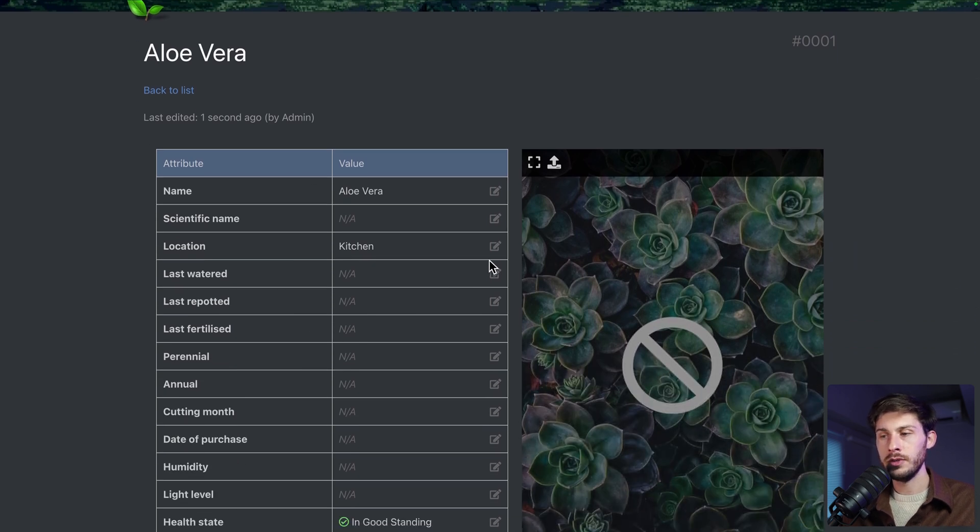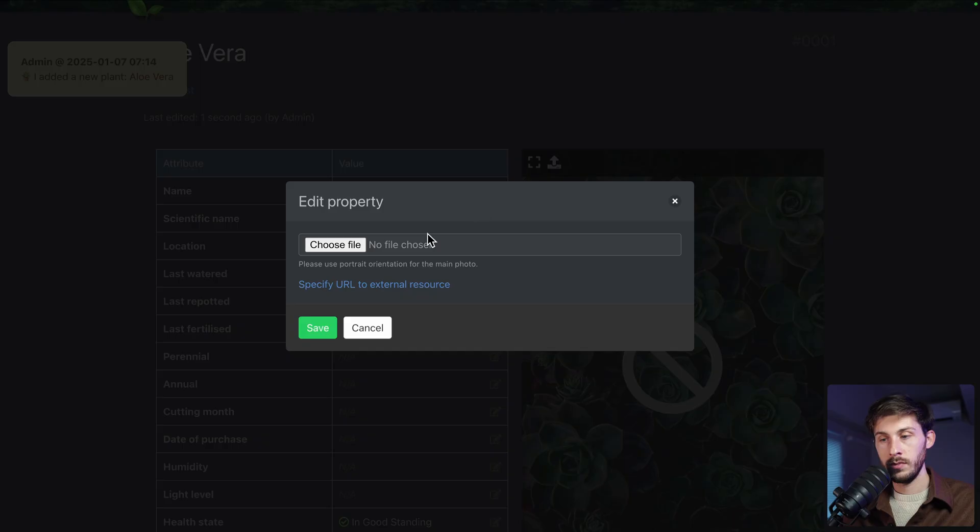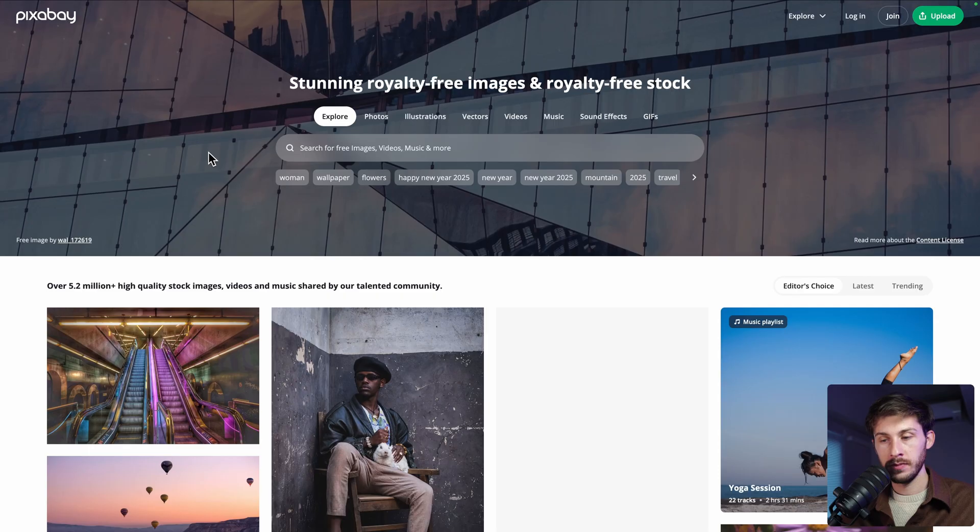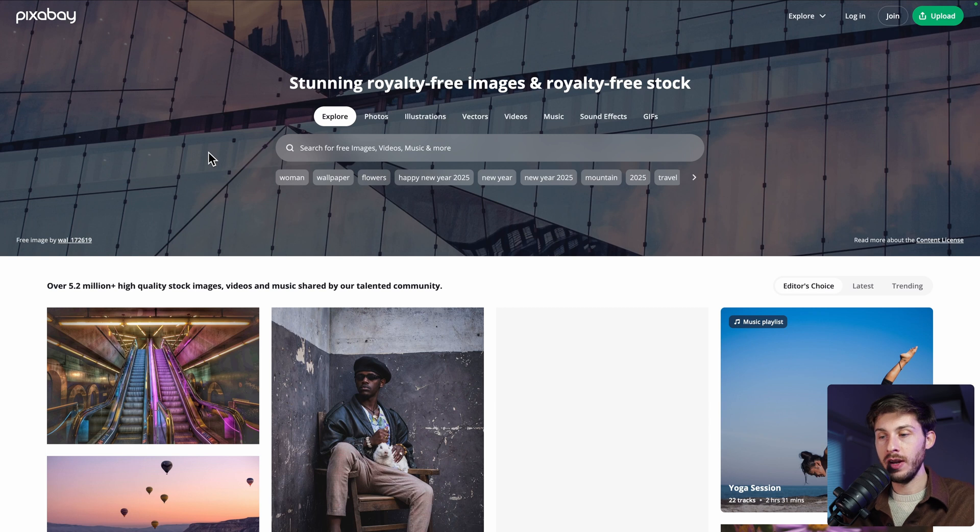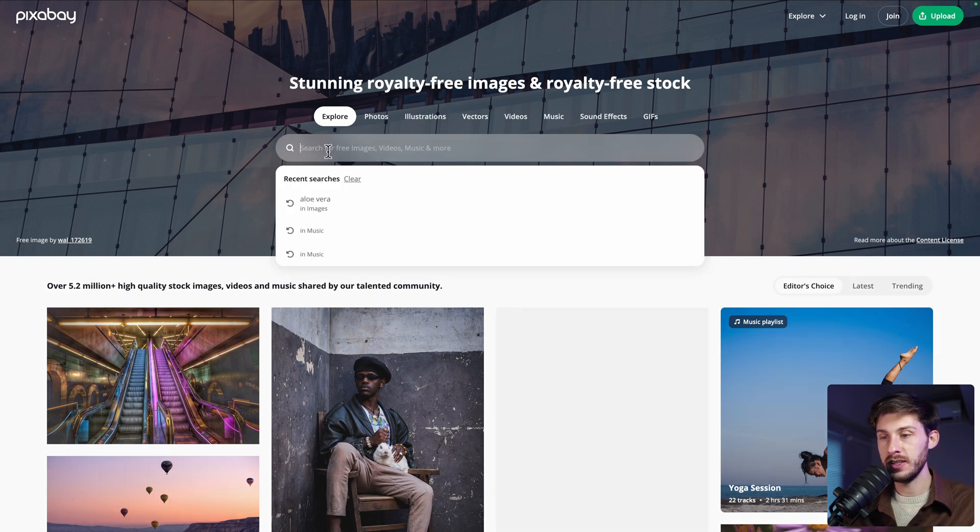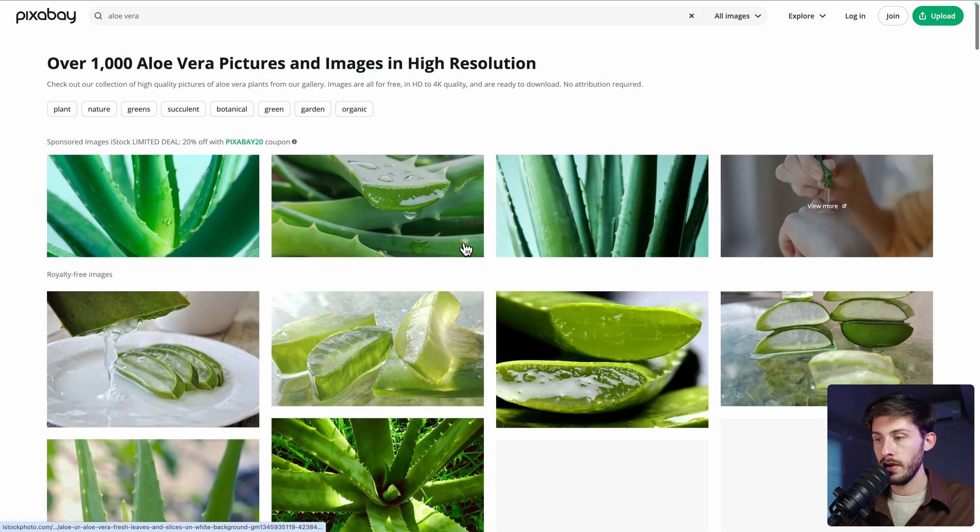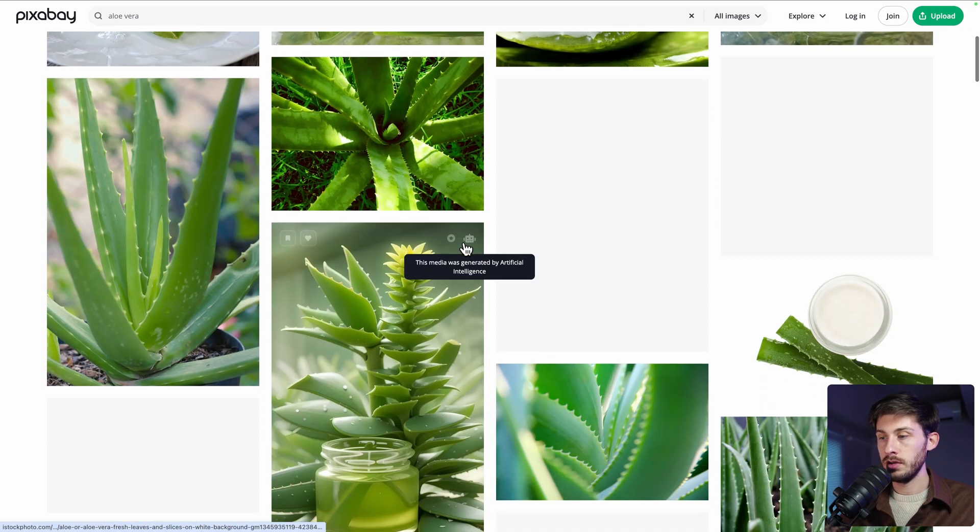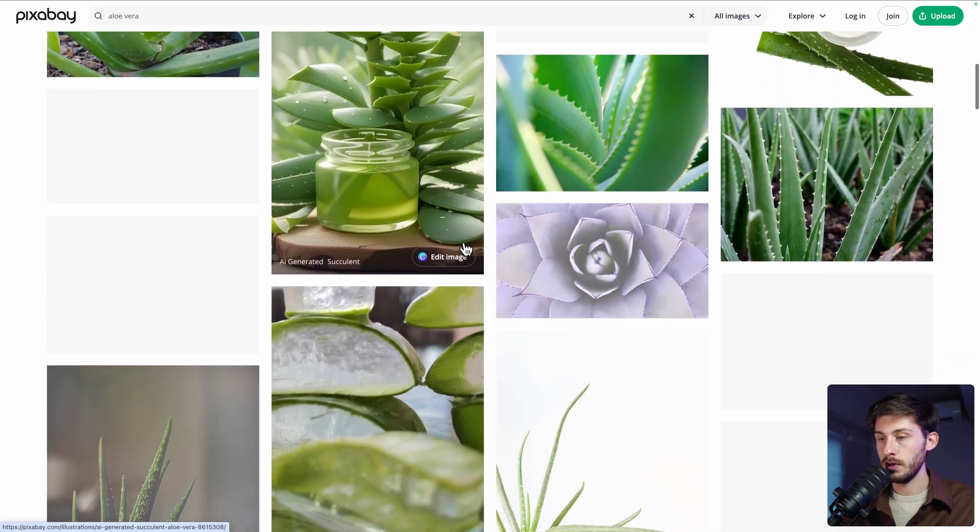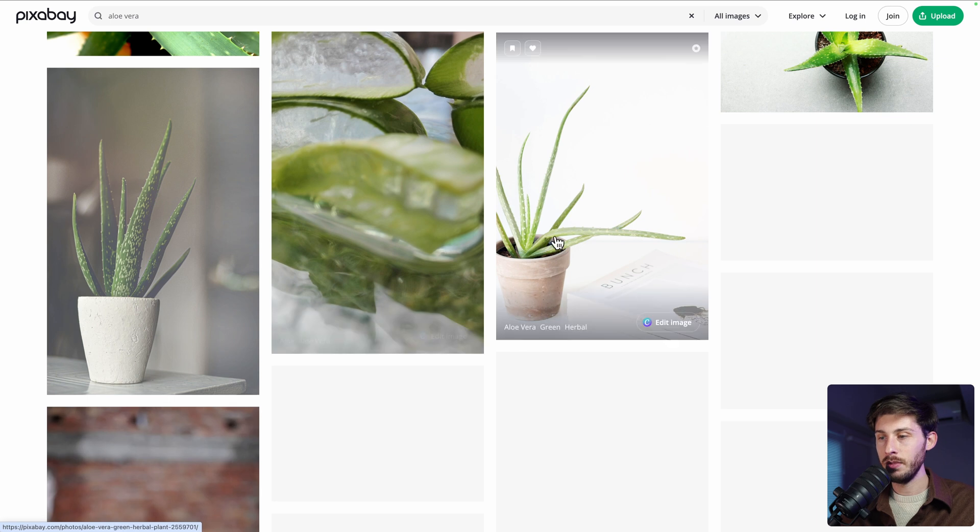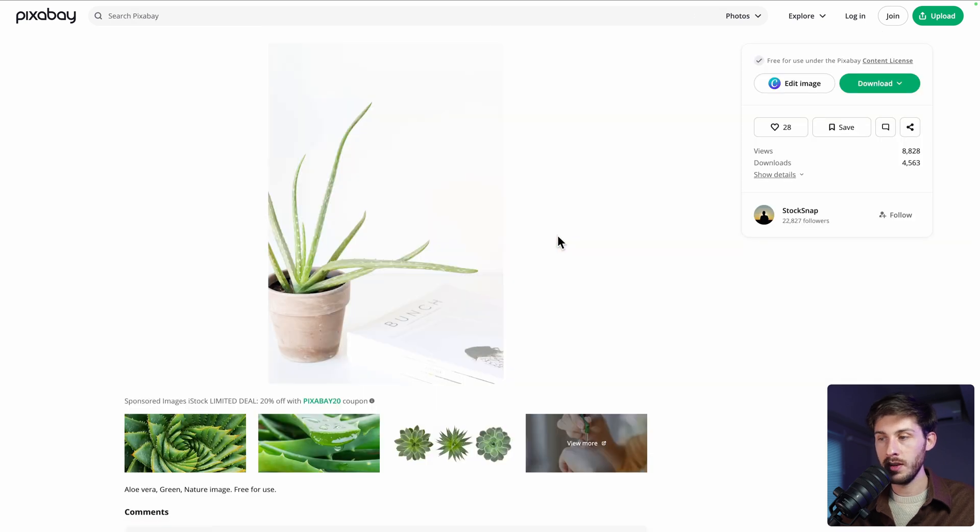So let's name it Aloe Vera. And we choose the location. Either kitchen or living room. Let's take kitchen. Add it. And it will open this detail page. First, let's attach a picture to it. You can either upload it or specify a URL. I will choose the URL. And because I don't really have plants, I will just search for one in Pixabay.